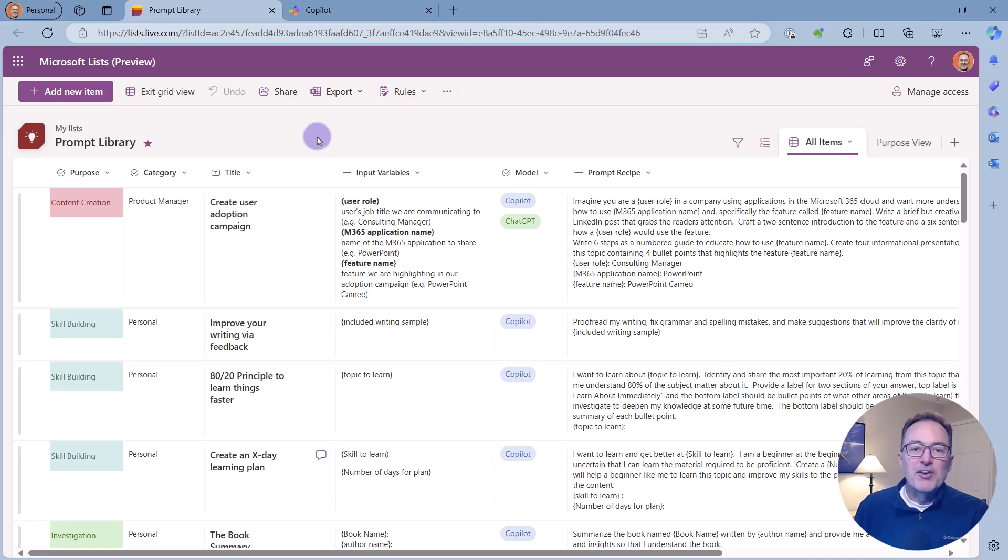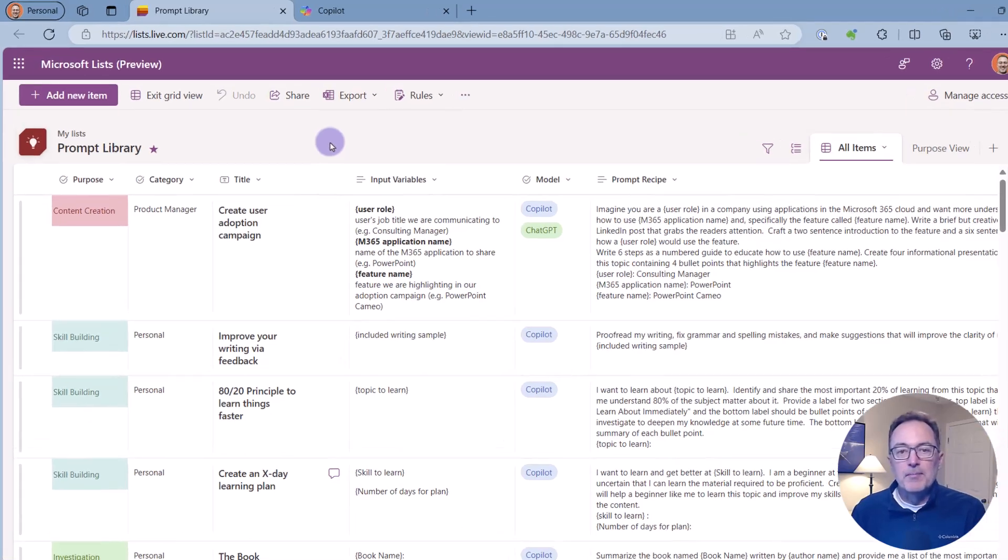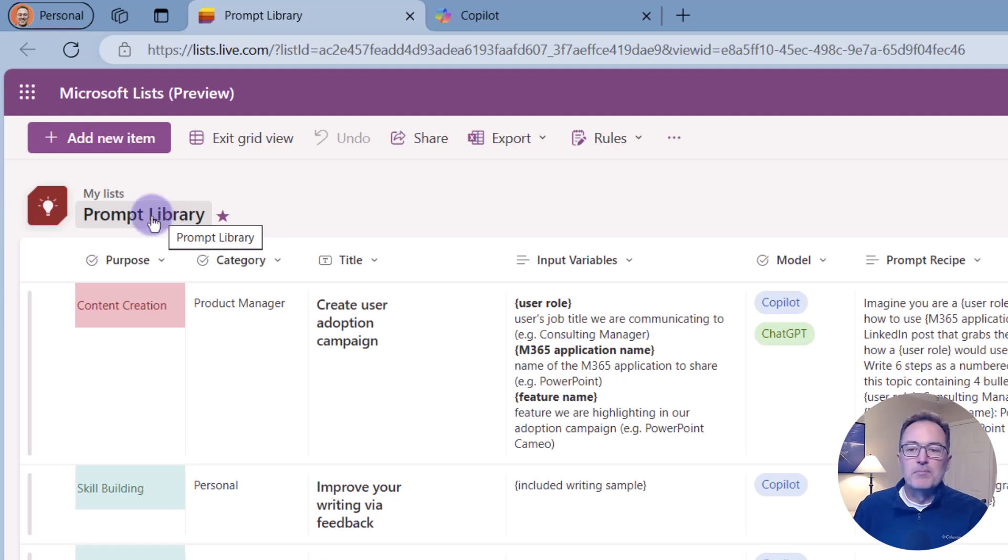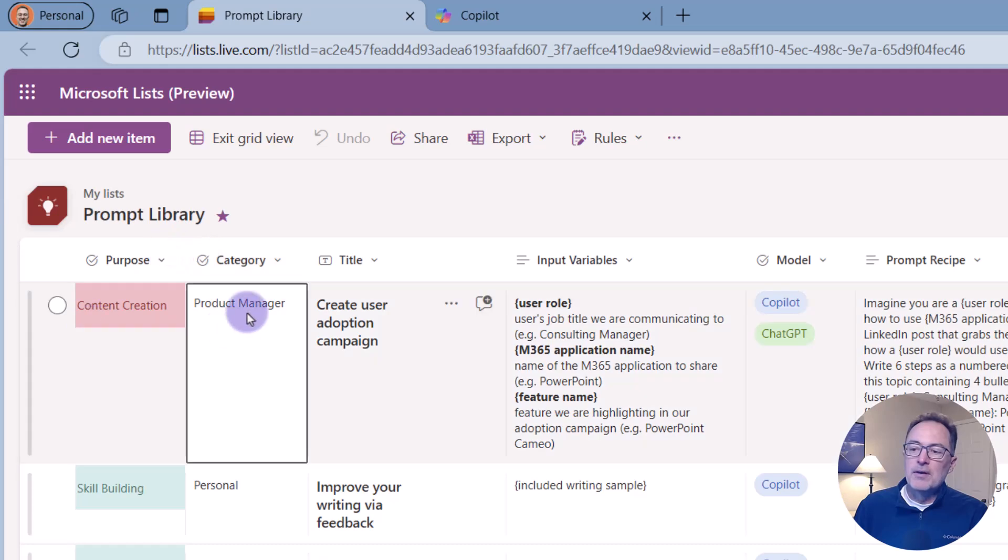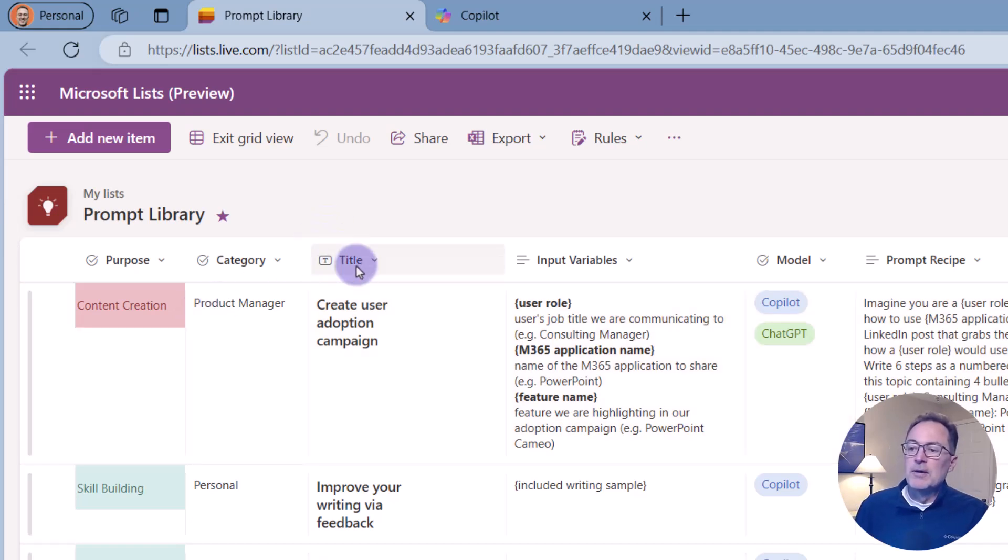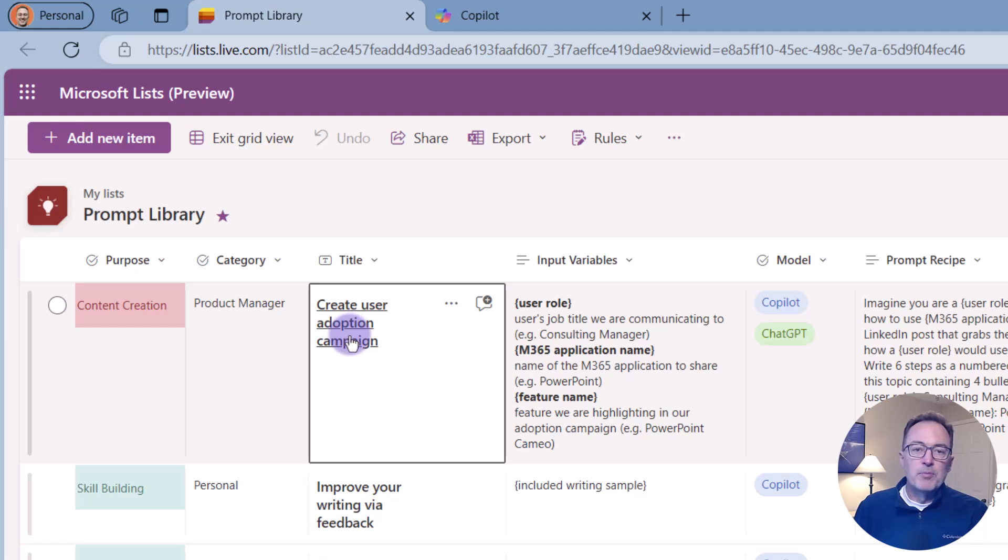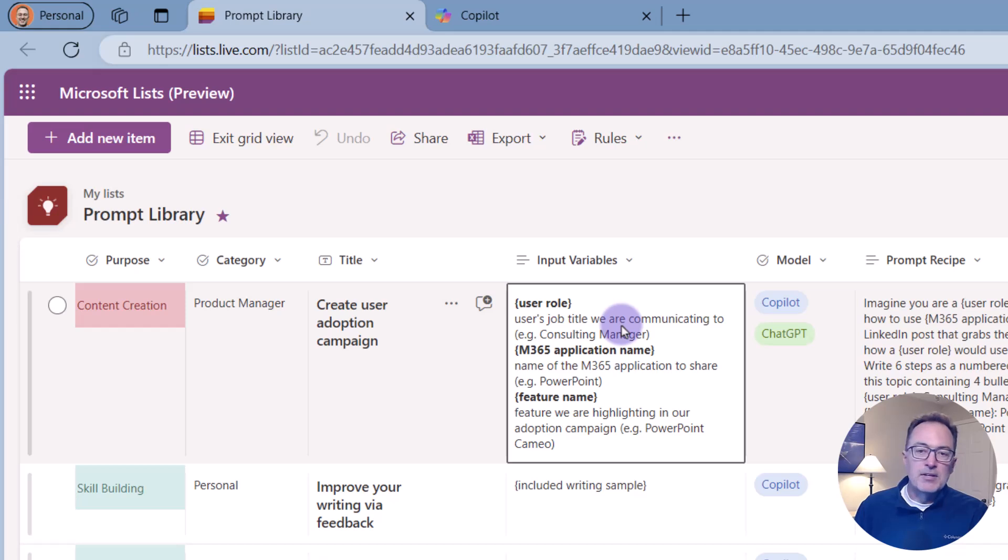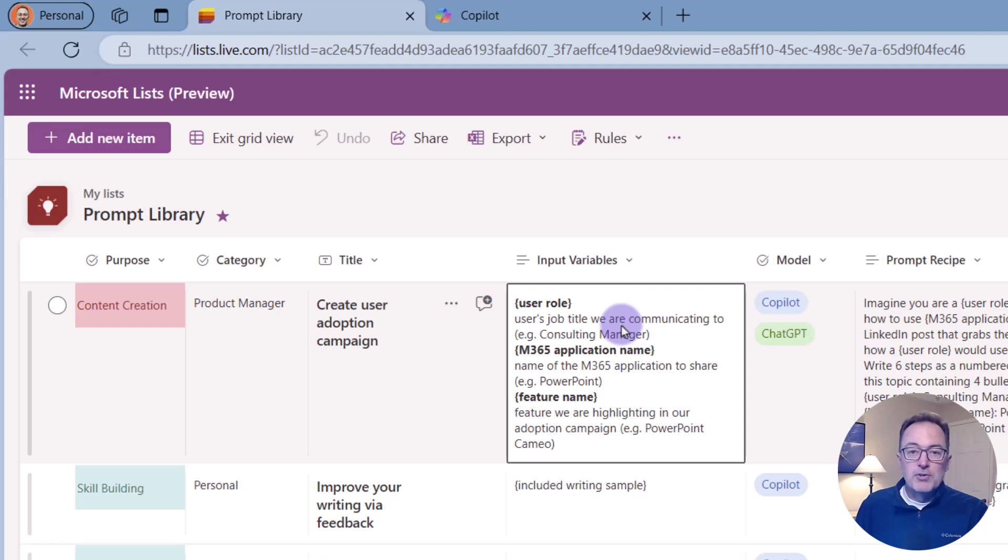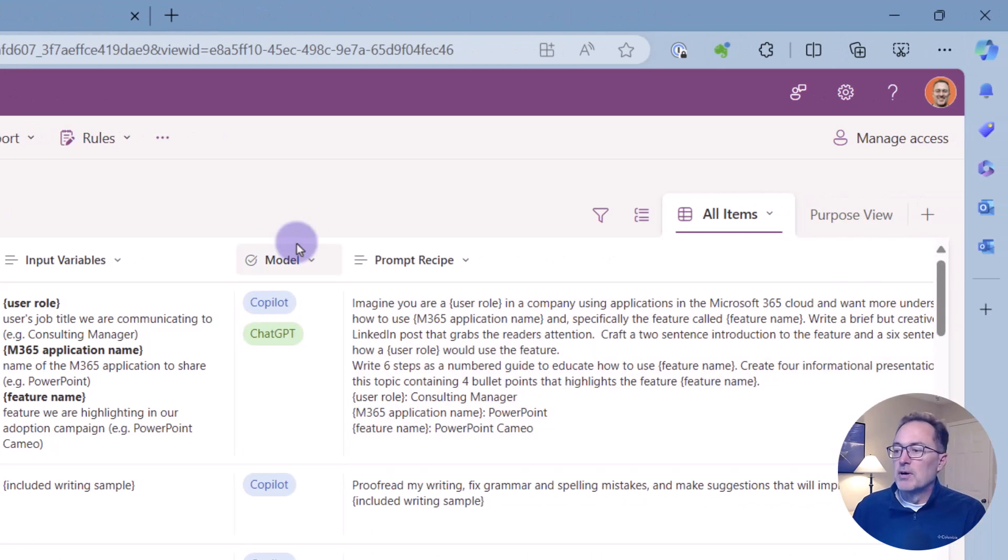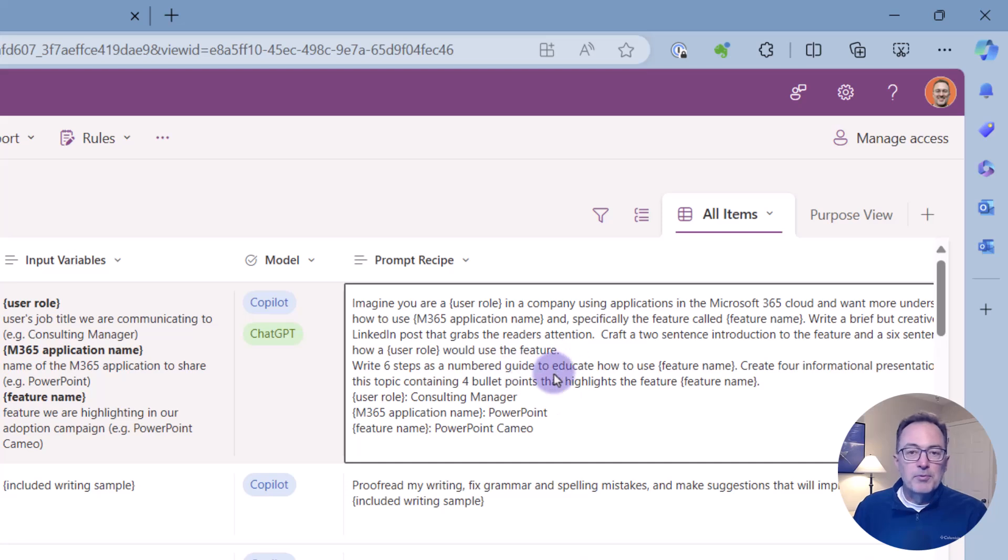Alright, so let's take a look at the prompt library I've created in Microsoft Lists. I just created a very simple, straightforward Microsoft List. I have a column called Purpose, Category. Those two columns are choice fields, so I'm able to categorize the prompt based on different values. The title of the prompt tells me a little bit about what the prompt accomplishes. The input variables describe to the user that's seeing this for the first time these are the three questions you'll need to ask in order to use this prompt. The model that has been tested on and then the prompt recipe itself.